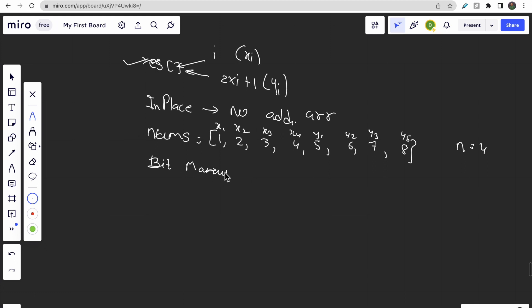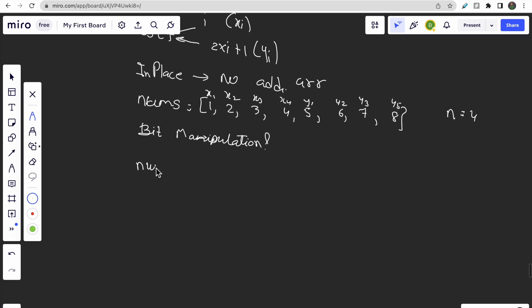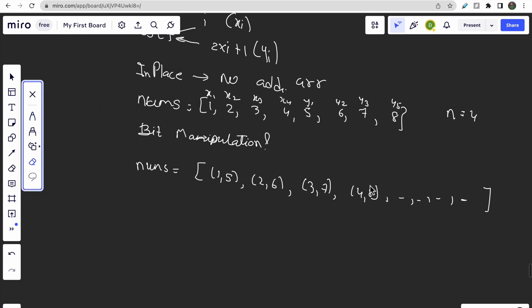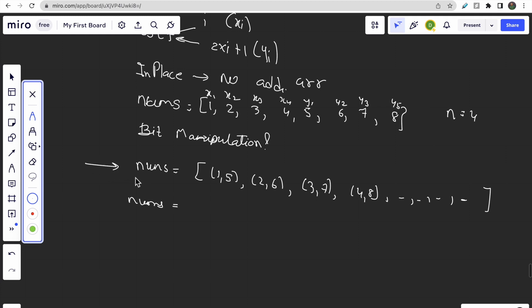In the bit manipulation approach, what we do is store pairs like (x1, y1) = (1, 5), (2, 6), (3, 7), (4, 8) combined into single array elements. The remaining positions are left empty at first. Then we extract the answer by filling from the end of the array.